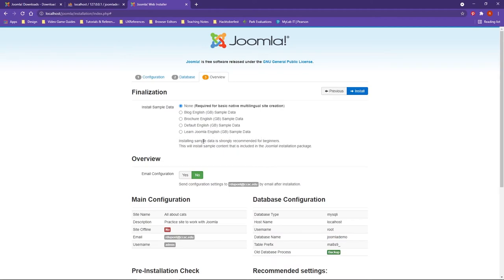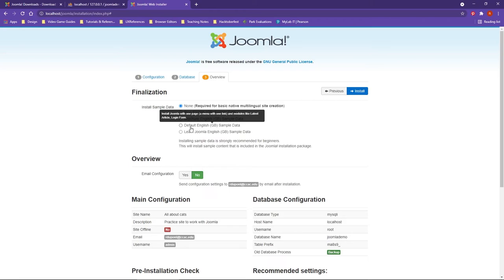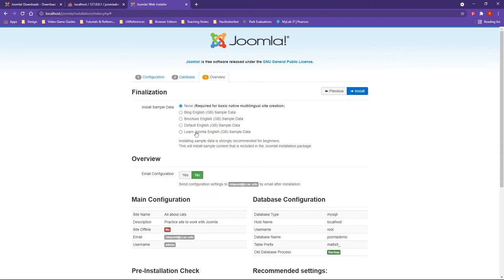If you have time and are interested, I strongly encourage you to think about actually installing several Joomlas and looking at the different options here. However, for this demonstration, we are going to use the Learn Joomla option, so I'm going to click on that radio button.